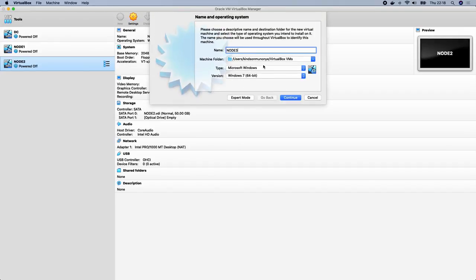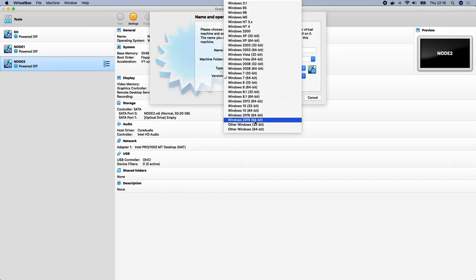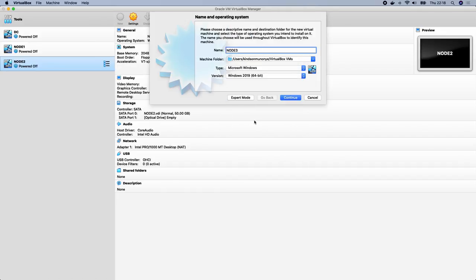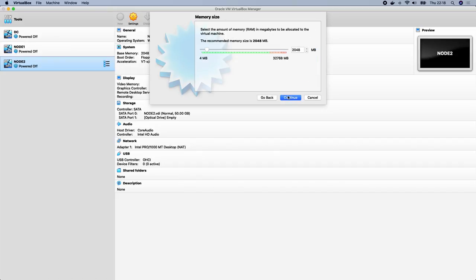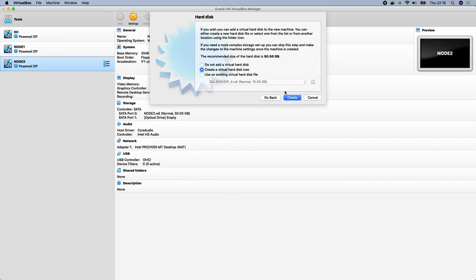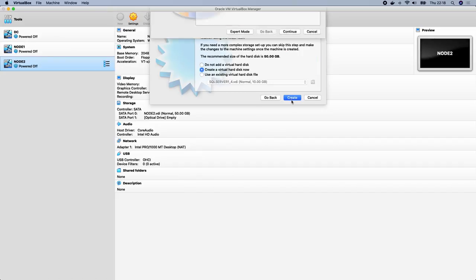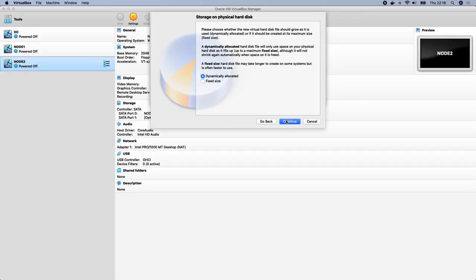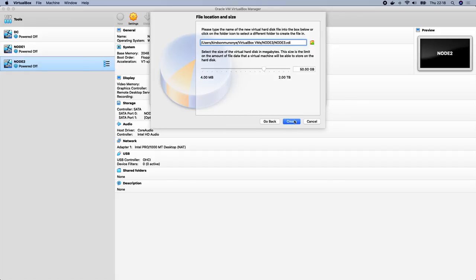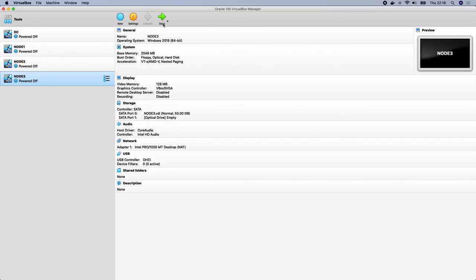Finally, we're also going to create Node 3, which will also run Windows Server. Then we'll create a fourth node that will run Windows 10.